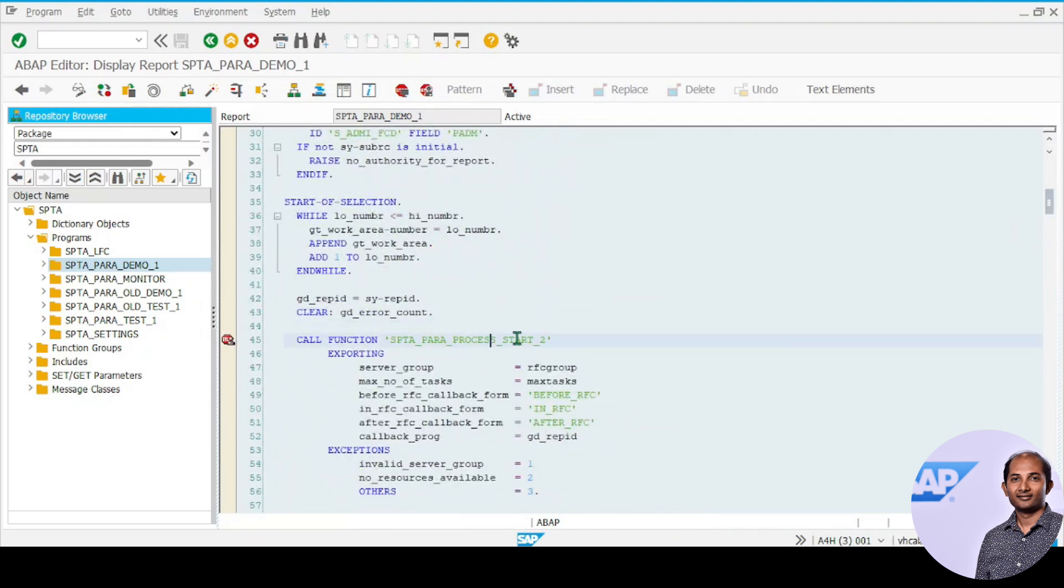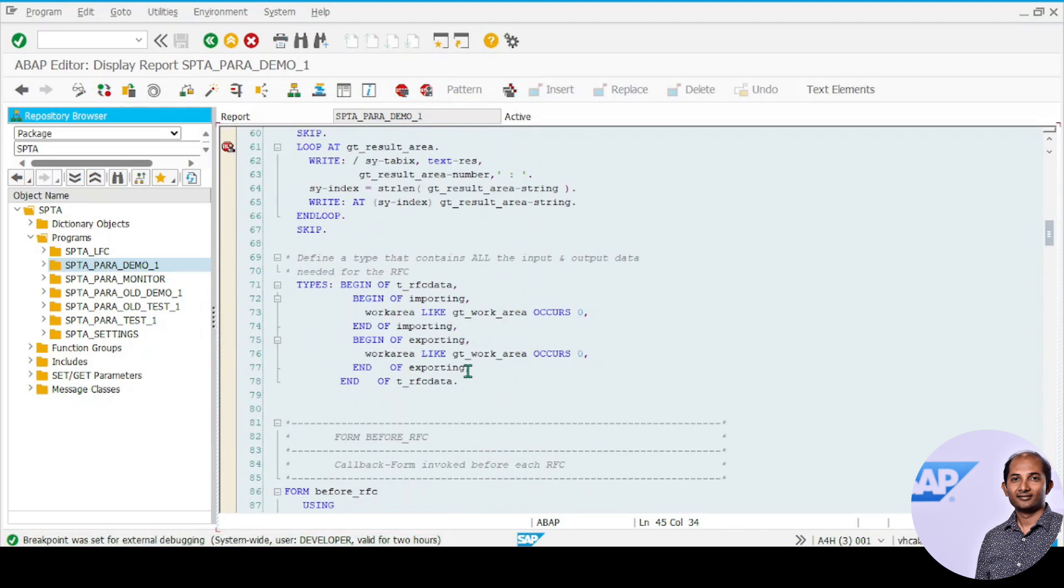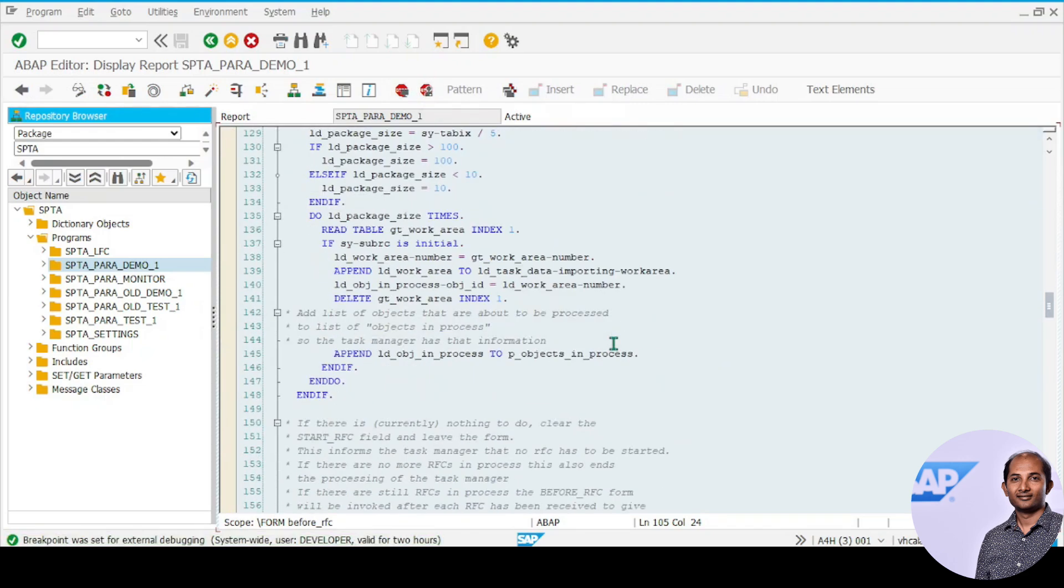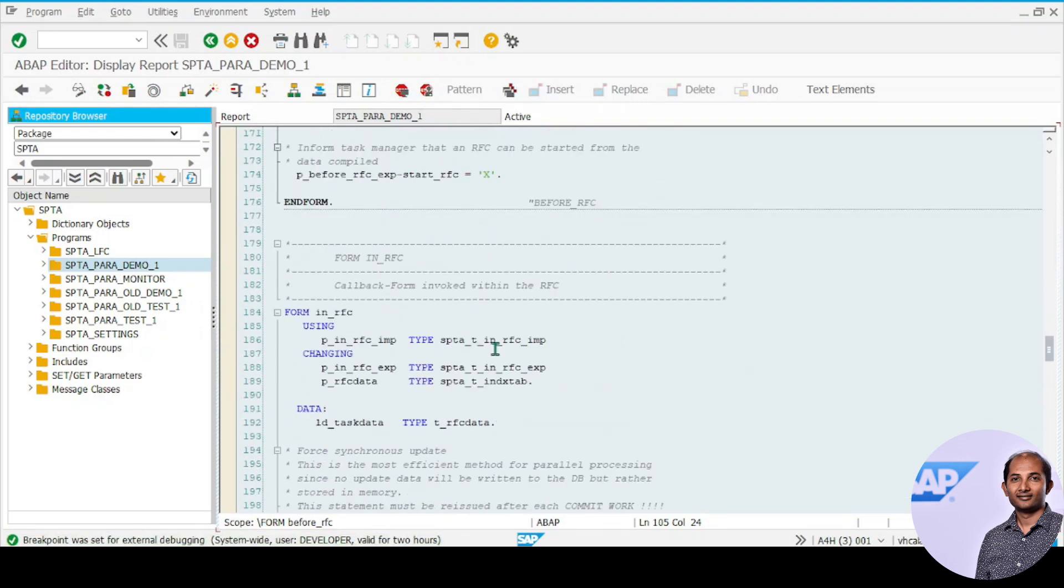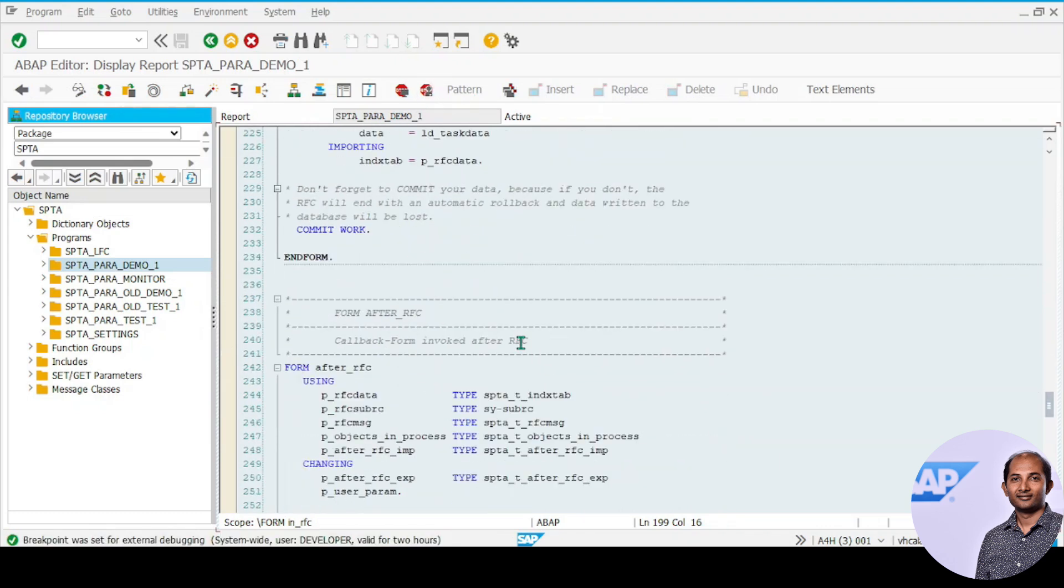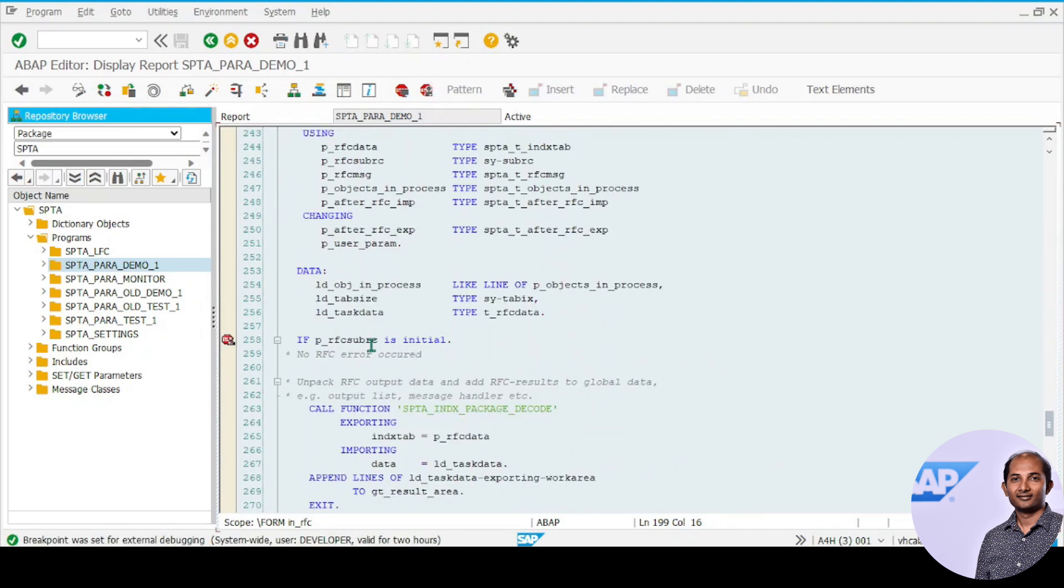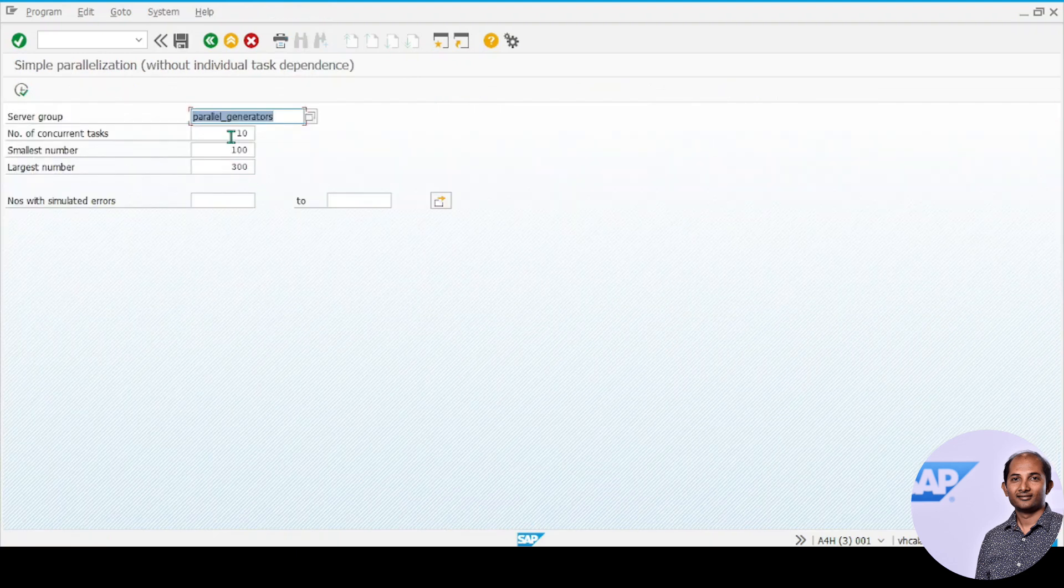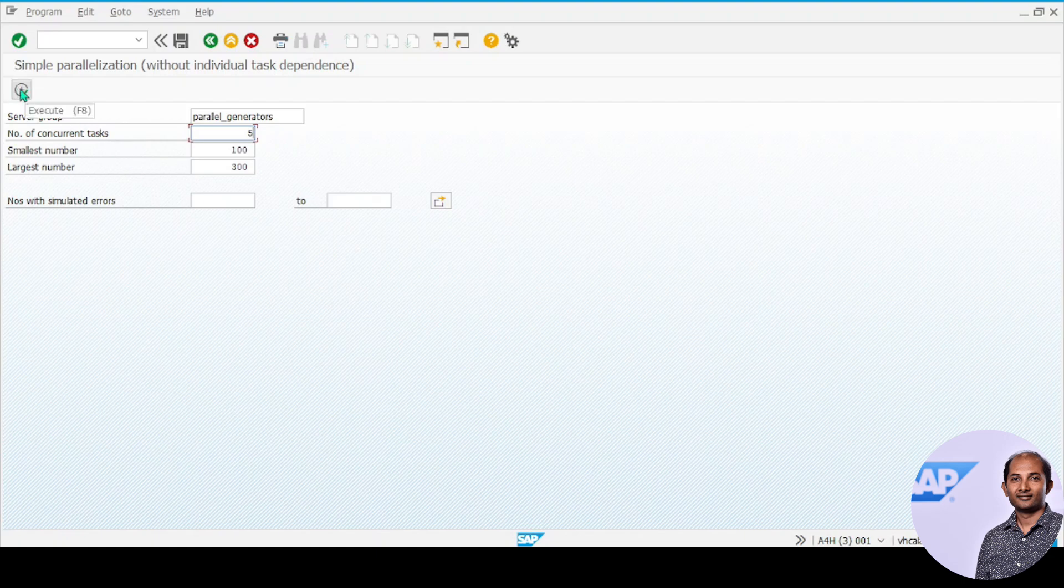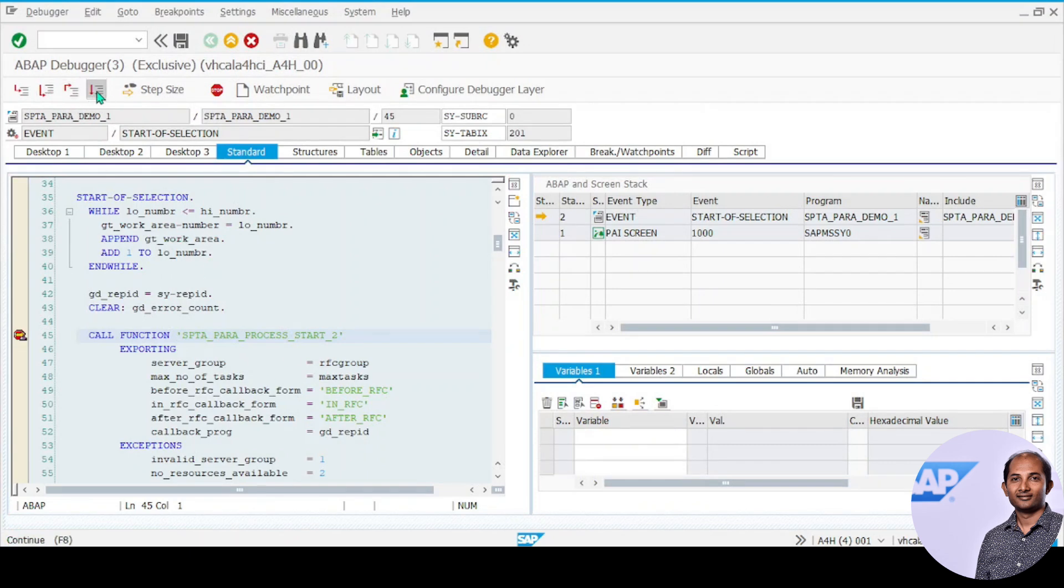Let's set up breakpoints: before_rfc, then in_rfc, and finally after_rfc. Let's execute it. For demo purposes I'll put concurrent tasks as five so it won't create multiple sessions.